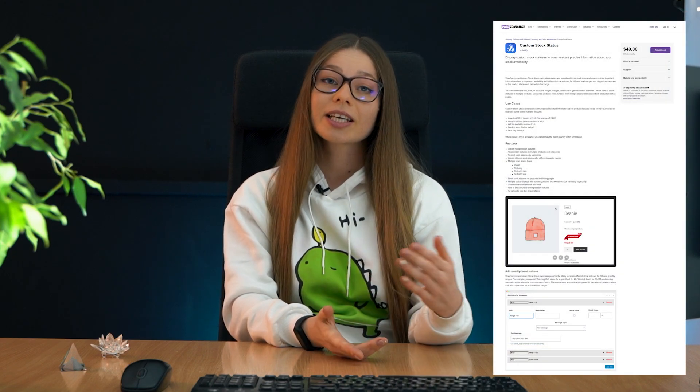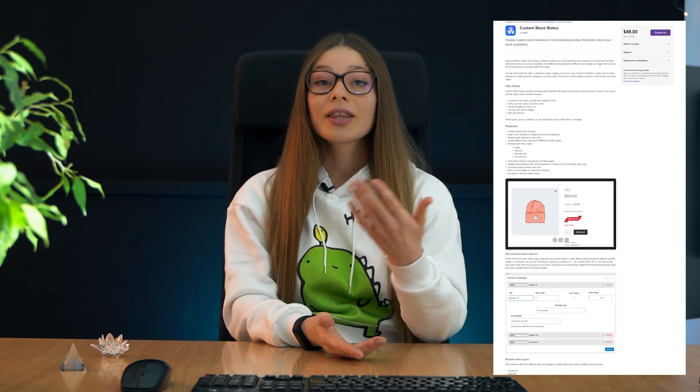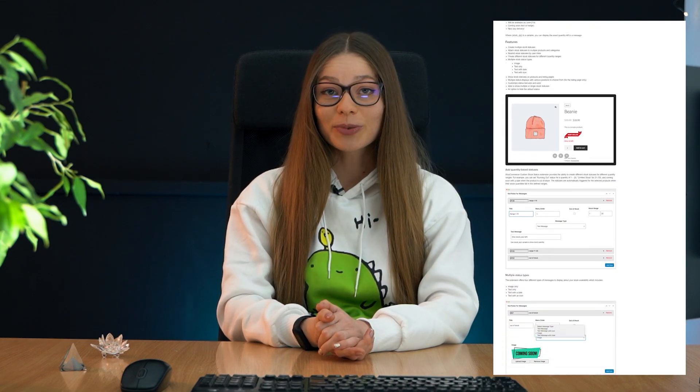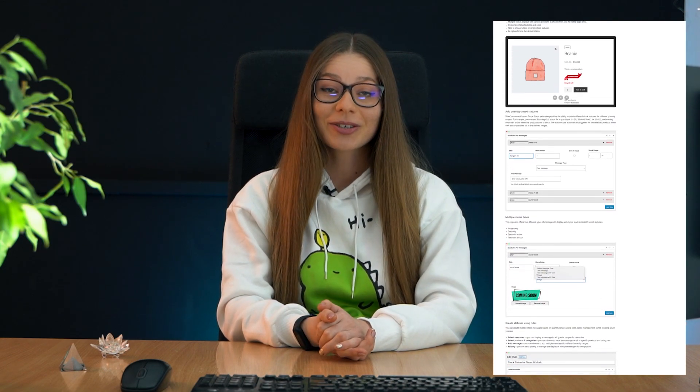Hi everyone, Kate from KrokaBlock is here and I've got a question for you. Have you ever thought of creating a custom stock status badge and then displaying it on your website alongside the other product information? Well, if you've got an online store, I'm pretty sure you did. And the first thing that would come into your mind is actually purchasing the custom stock status plugin that will help you to communicate this important information to your customers.